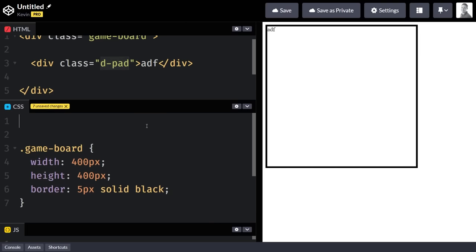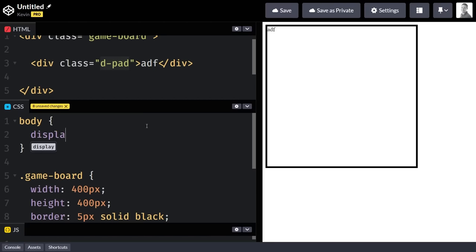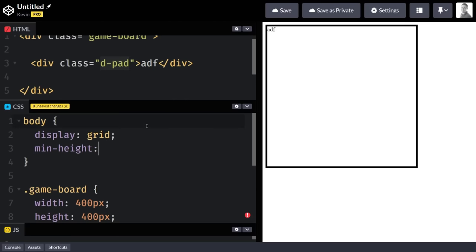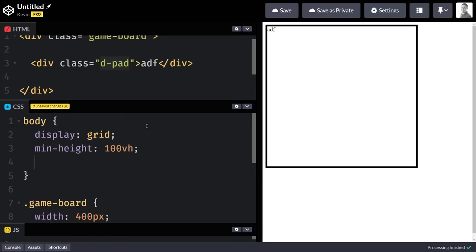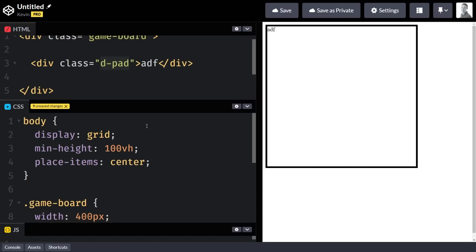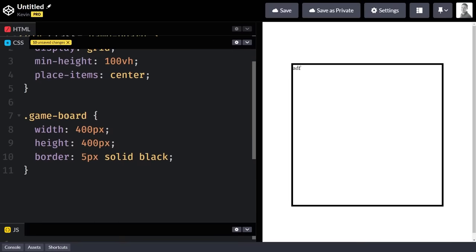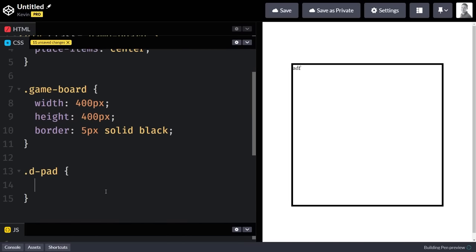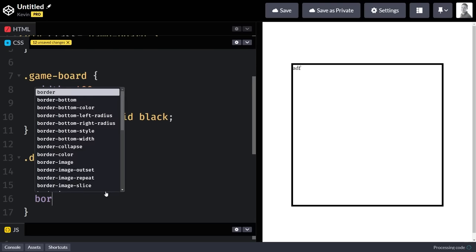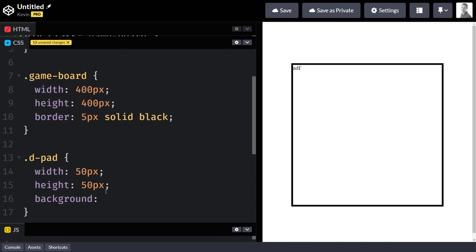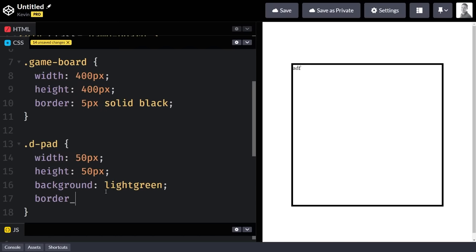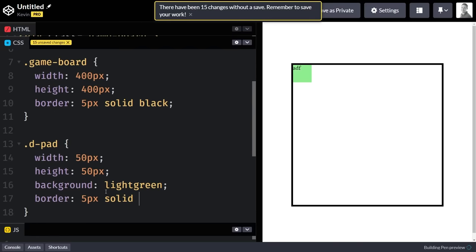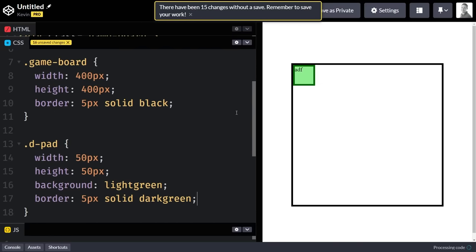Let's come on the body first just because it was centered. So on the body we do display grid, min-height 100vh, and place items center, just so our entire game board moves to the middle. Then on the d-pad, we'll give it a width of 50 pixels, height of 50 pixels, a background of light green, and a border of five pixels solid dark green. There we go, perfect.